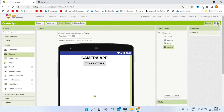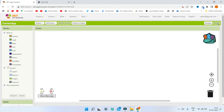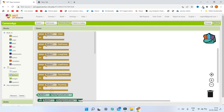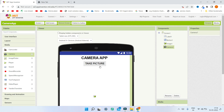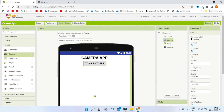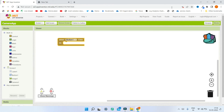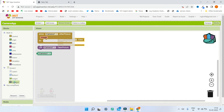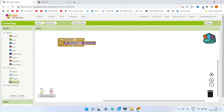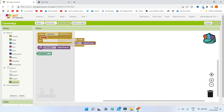Now let's go to the Blocks section. When Button1 is clicked — Button1 is the 'Take Picture' button — we are going to take a picture using the Camera component. We'll call Camera1.TakePicture.